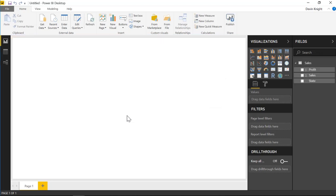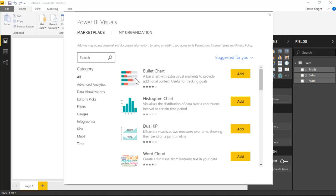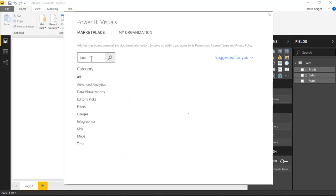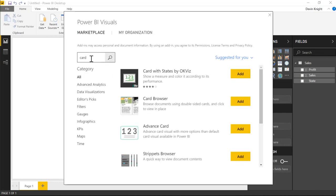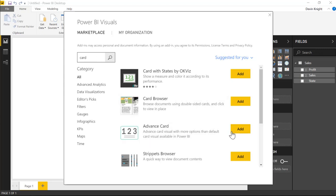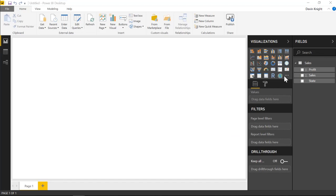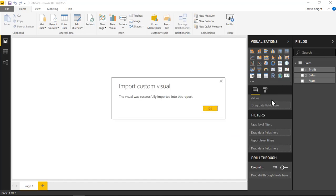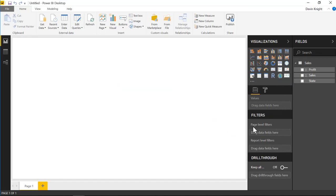We're then going to connect and bring in the custom visual. We can do that by going up to the marketplace at the top and selecting from marketplace. Then we'll search for the advanced card, choose add, and that will add it into our visualization pane on the right hand side.